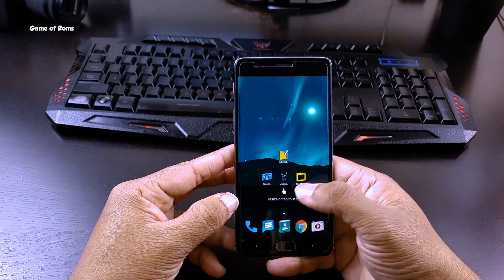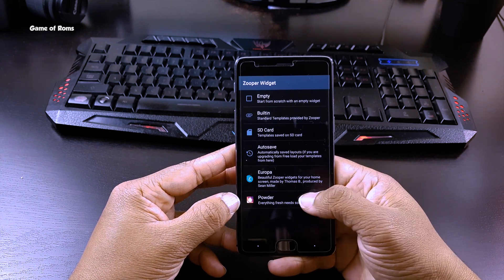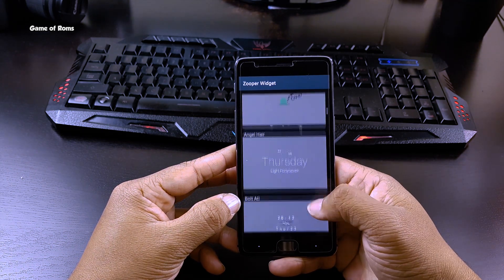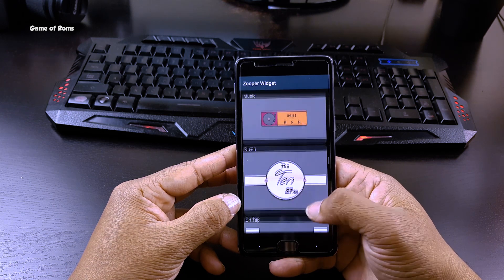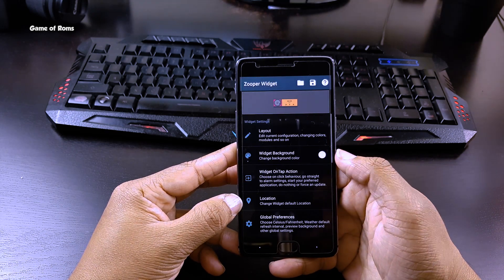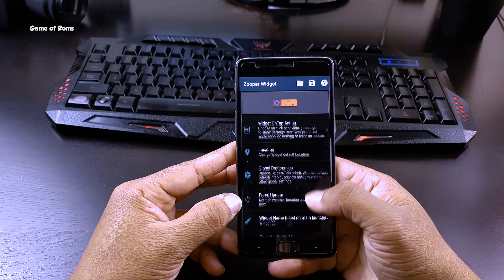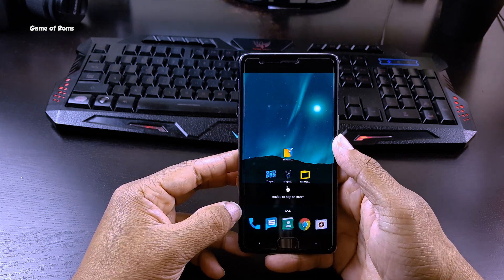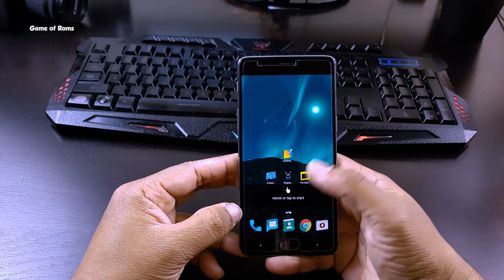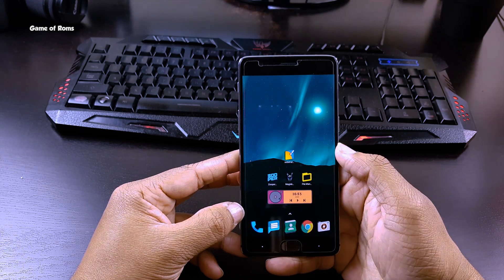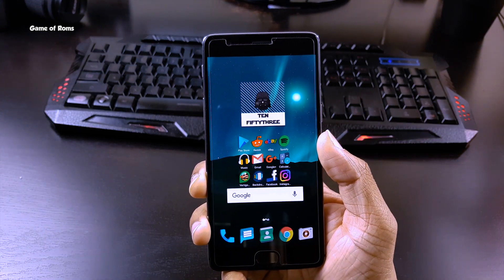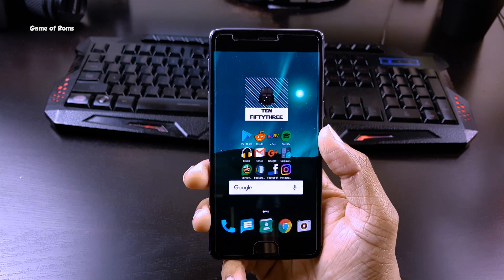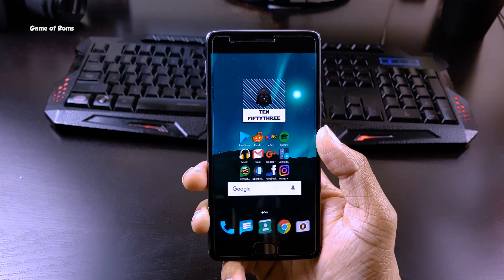And now do the same thing for home screen no. 2. Everything you need to download will be in the description box below. And now you can enjoy this beautiful setup on your phone, and you can share this setup with your friends too.